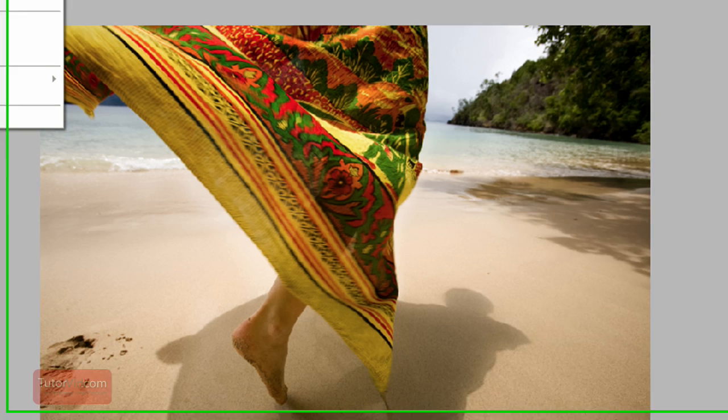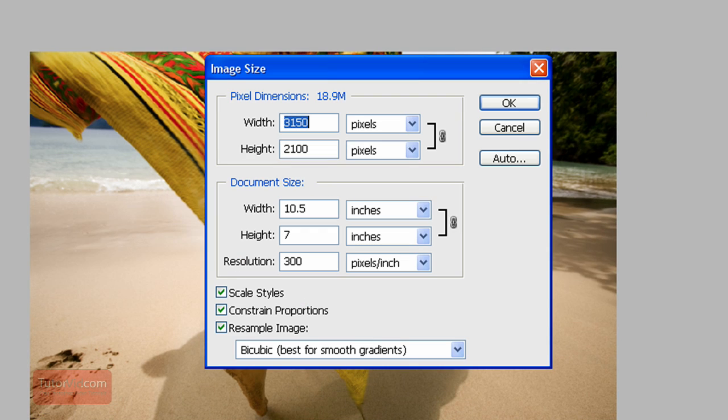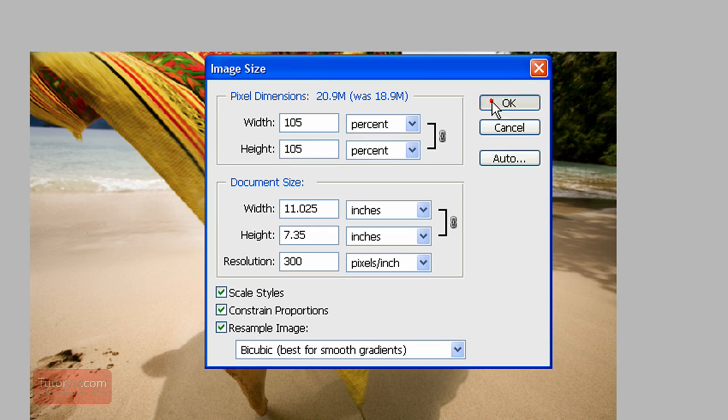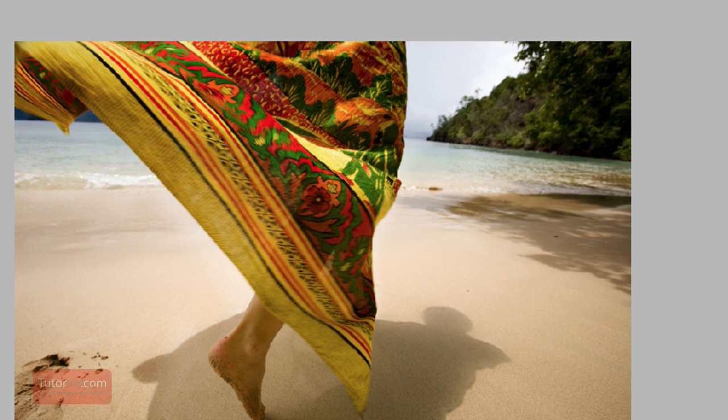Then you have to go up here to image, image size, percent, 105 and keep doing that until the megabytes is up to 48.